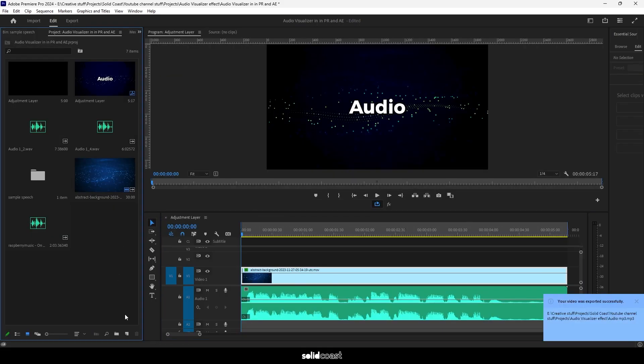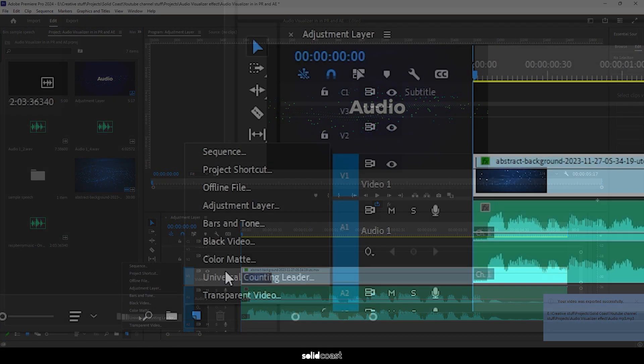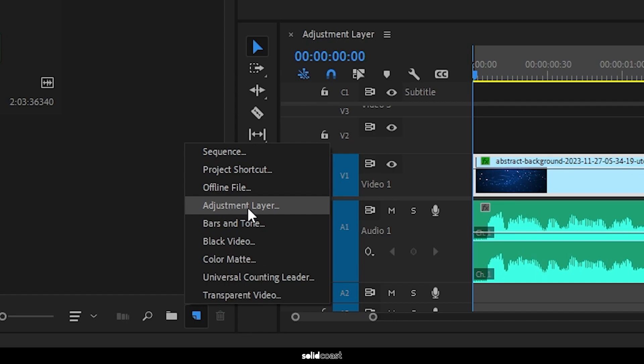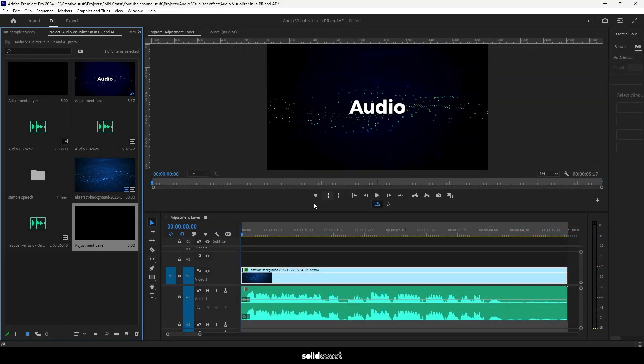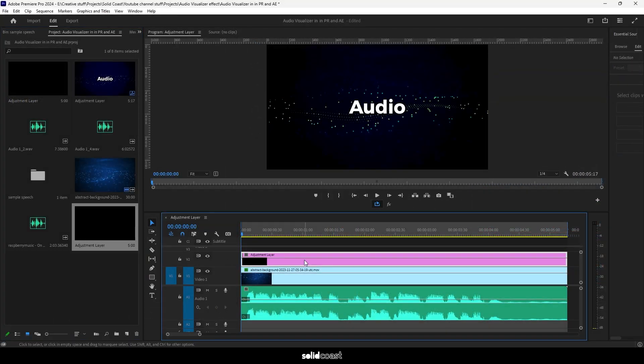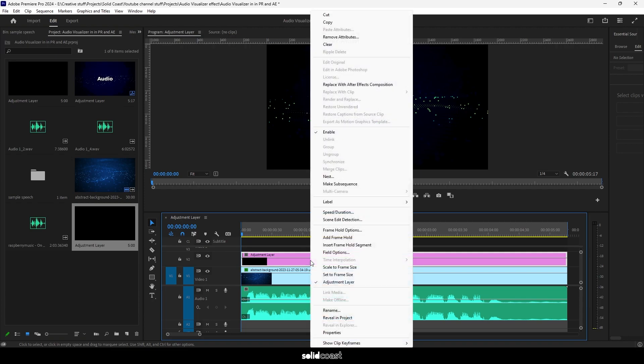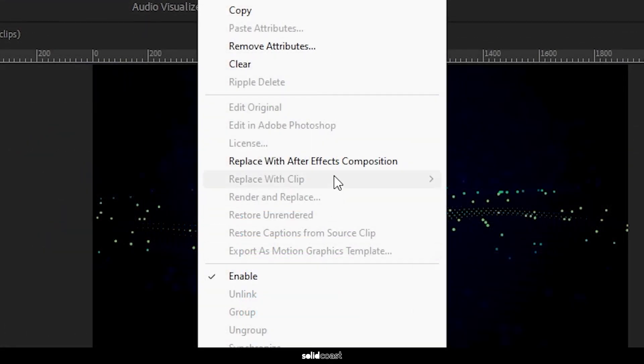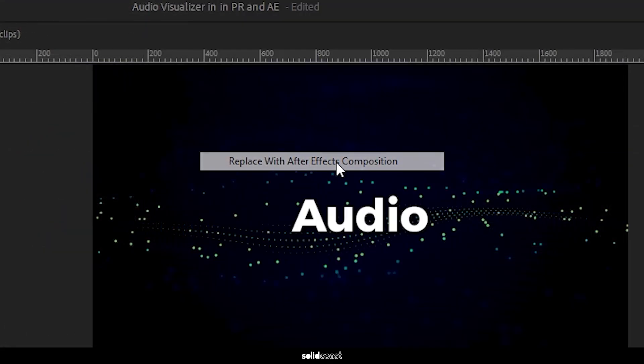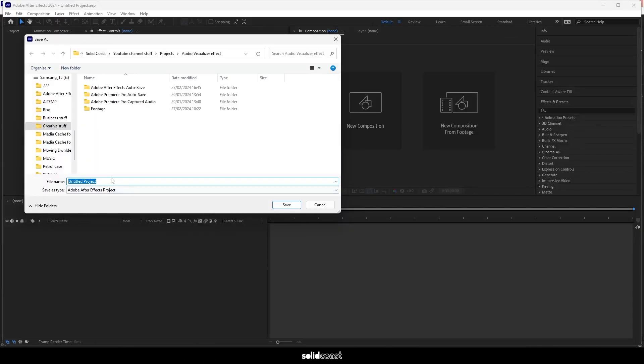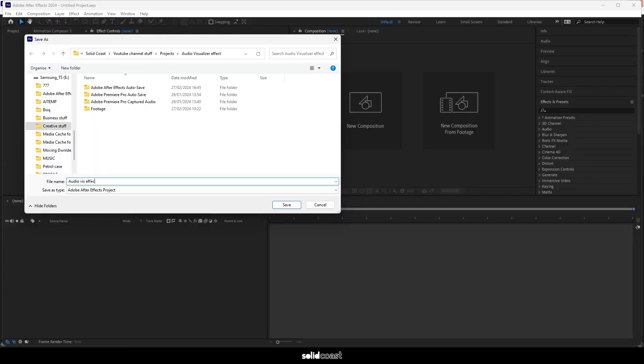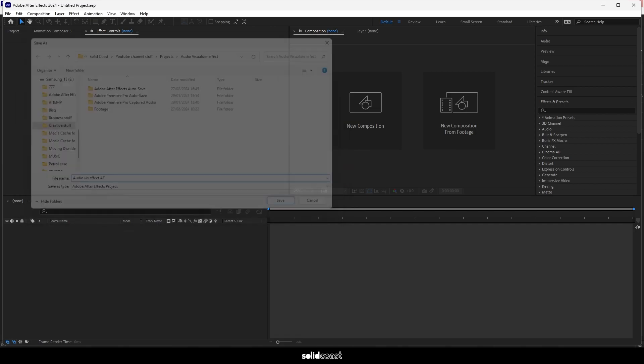Then create an adjustment layer, drag it onto the timeline, right click the adjustment layer and choose replace with After Effects composition. After Effects will load, then we need to name the After Effects project file and hit save.